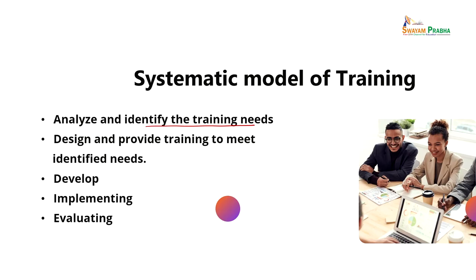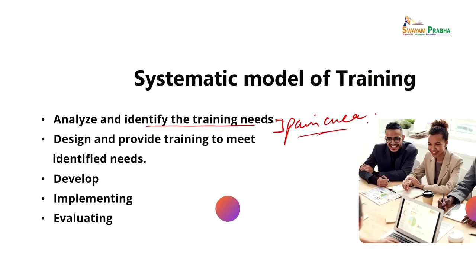The systematic model starts with understanding what the training needs are — at what level training is actually needed and what the various pain areas are. These can be traced in context of the organization as a whole, where the business environment might impact the organization and create the need for training. For example, if technological changes or advancements occur, it is important to identify which areas require training.